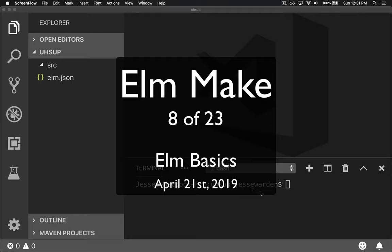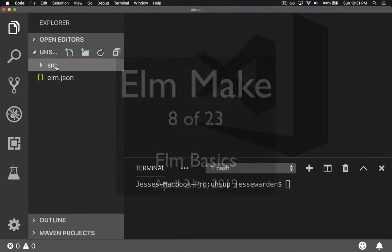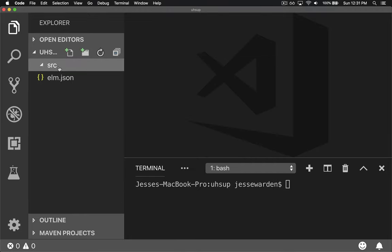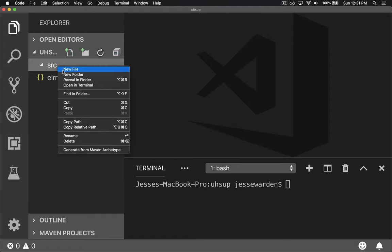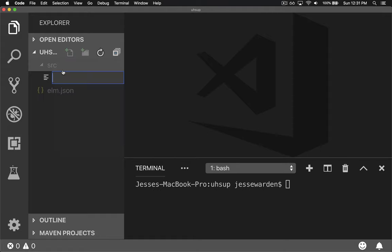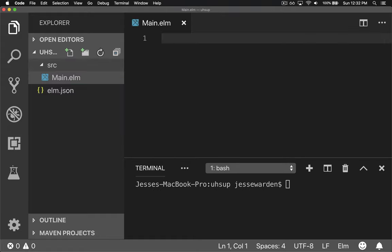Let's create our first Elm file so we can start testing out compiling Elm applications. If you go in source and create main.elm, normally all Elm applications have a main.elm file in the source directory with a capital M.